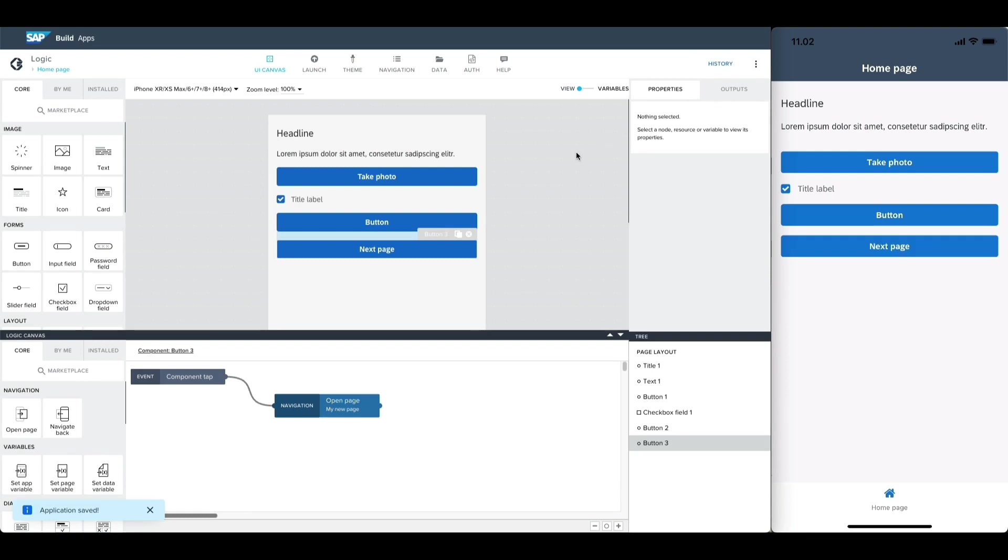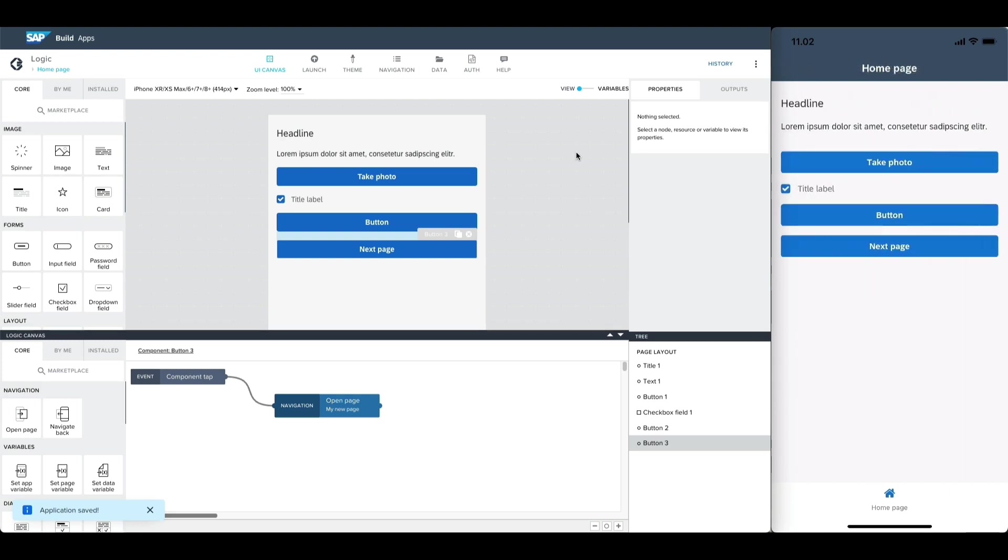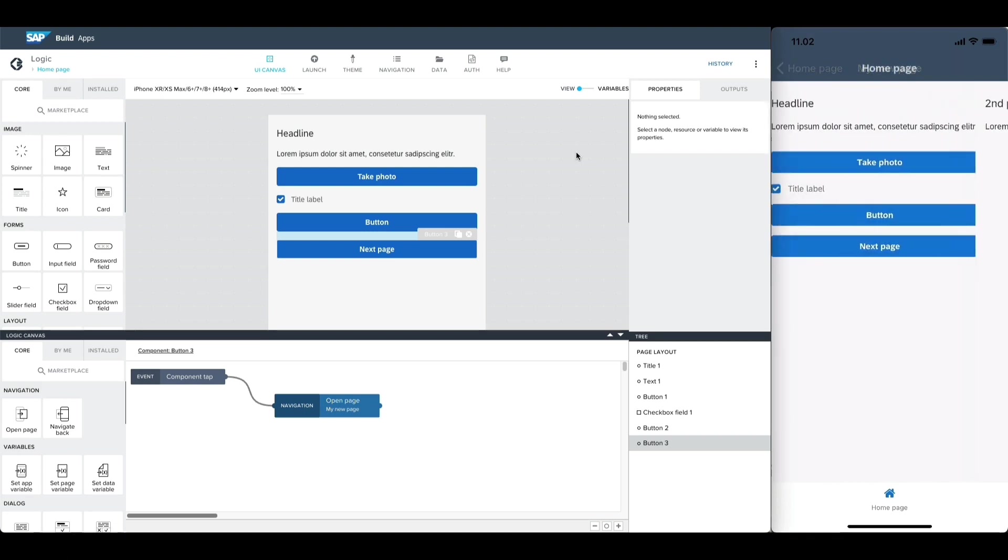After saving, we can see that tapping the button navigates to the new page we just created. On mobile, you can also navigate back to the first page by doing a swipe back motion.